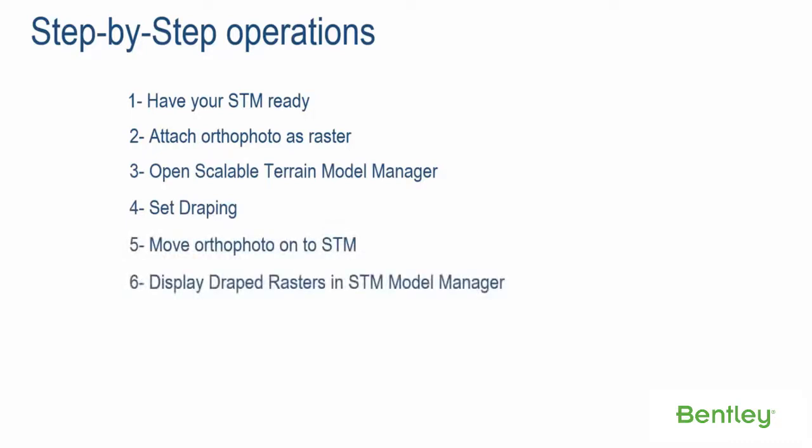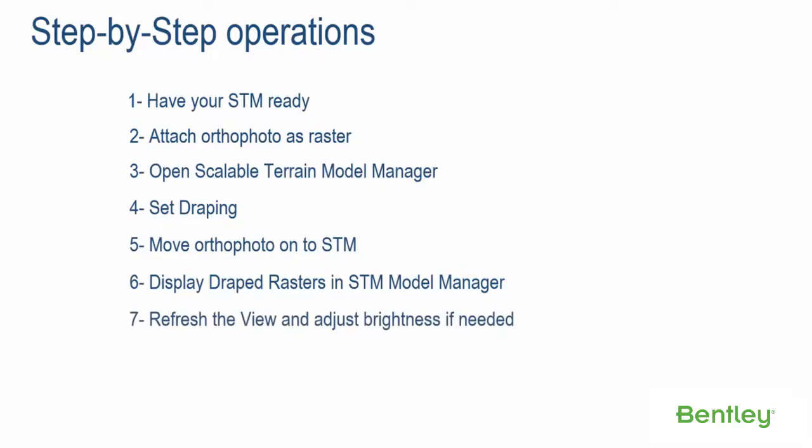Step 6: Display Draped Rasters in STM Model Manager. Step 7: Refresh the view and adjust brightness if needed.